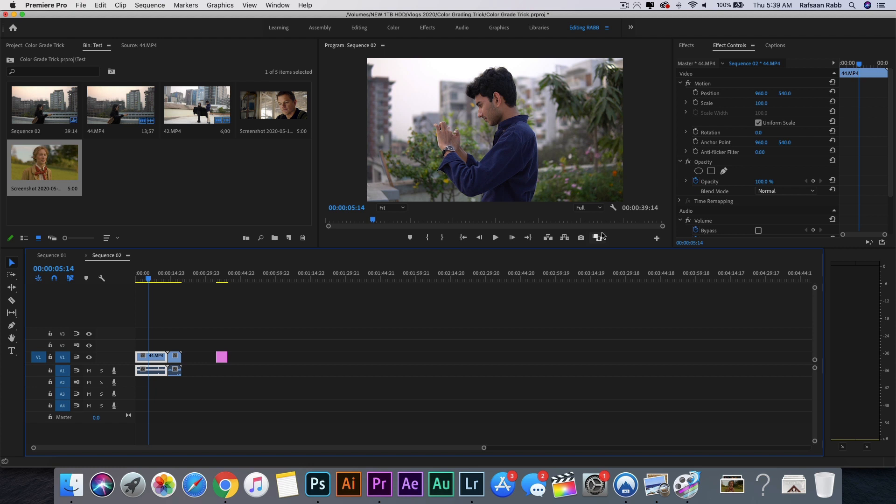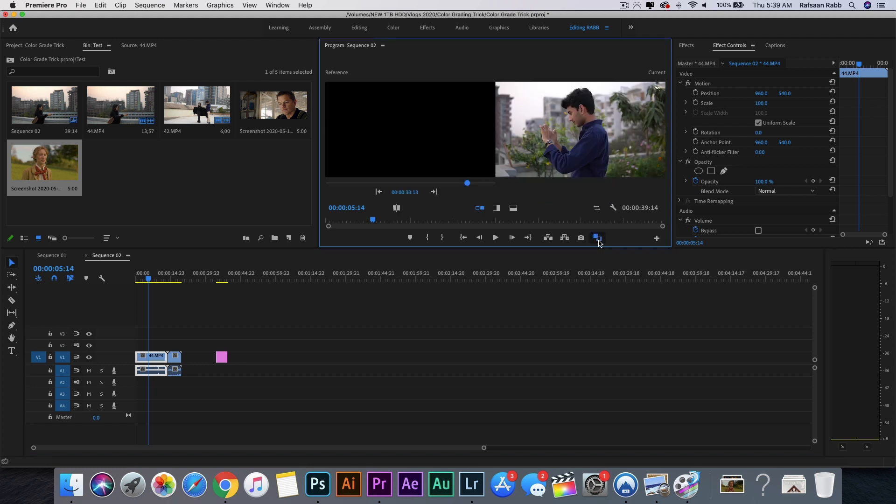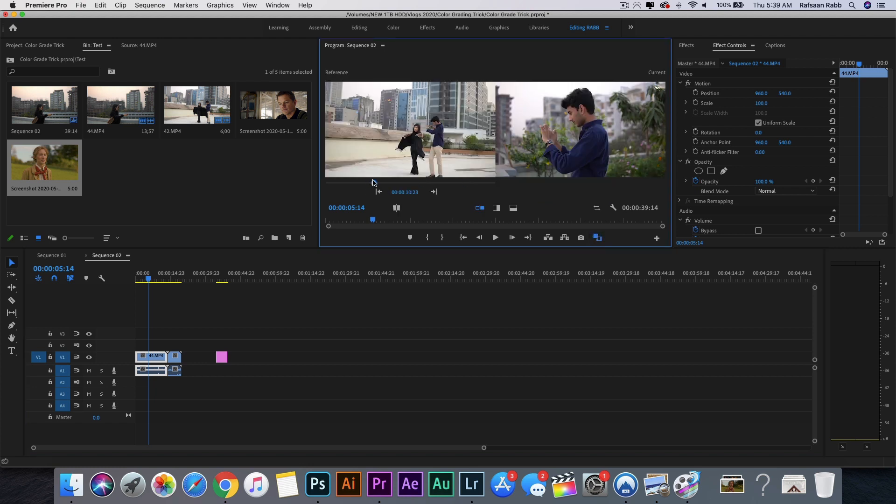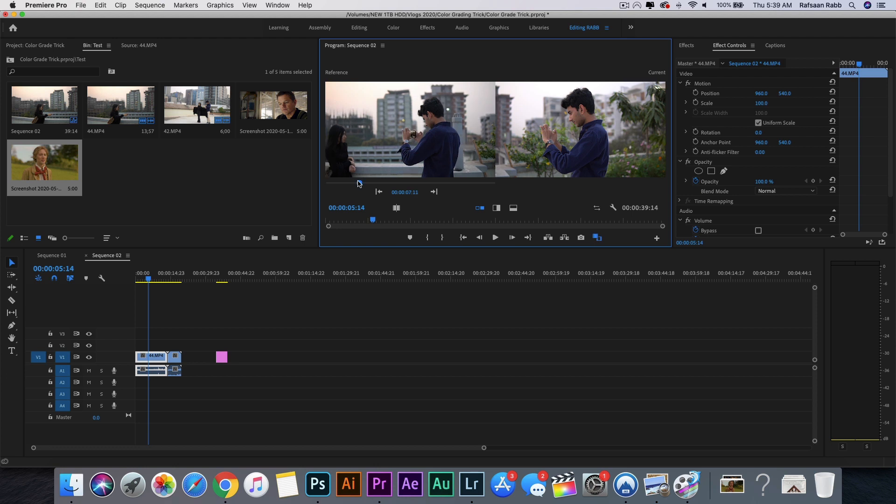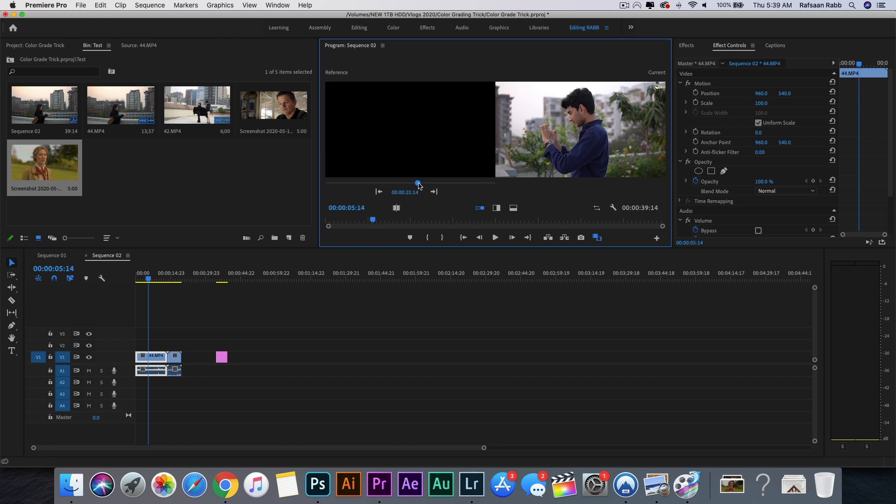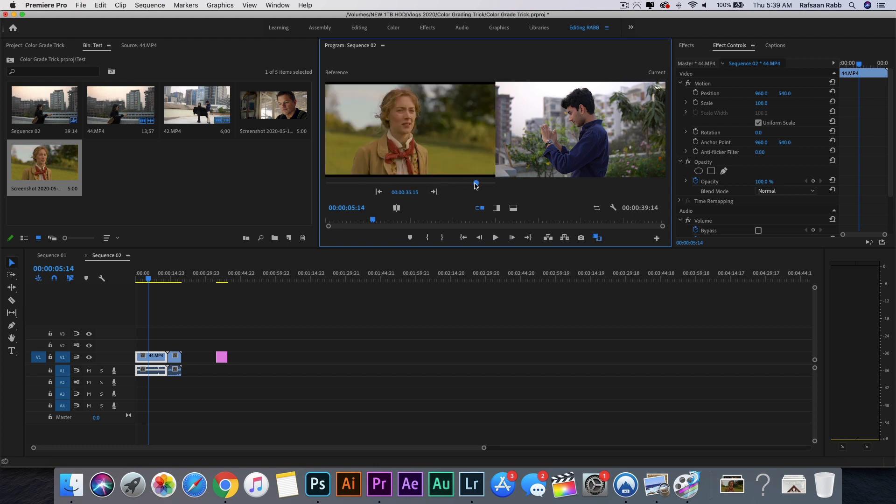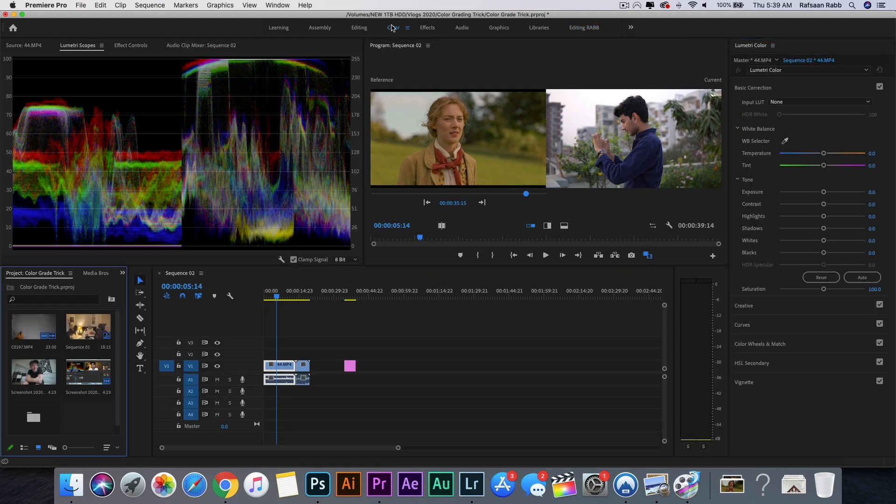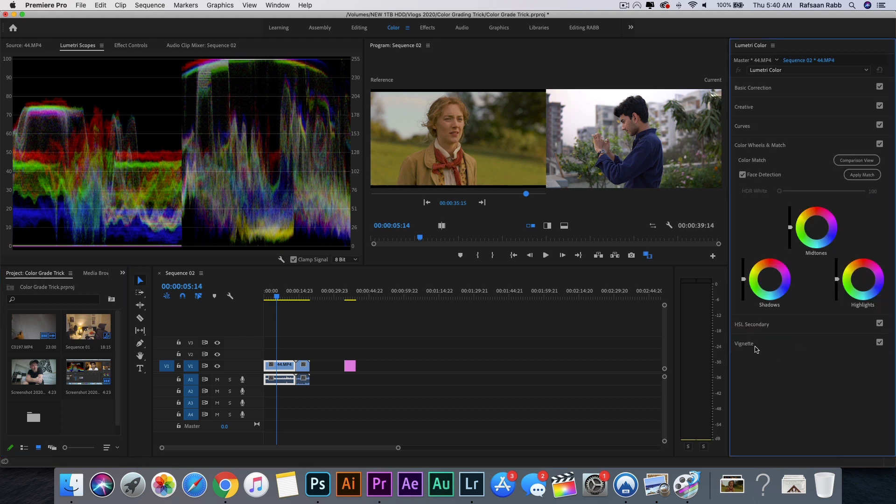press on this icon which says Comparison View. Here you will have the current image on the right and the reference image on the left. Drag the playhead to wherever you put your reference image, then go onto the Color tab on top. On the right you have the Lumetri Color panel, go down to where it says Color Wheels and Match. Here all you have to do is click on Apply Match.